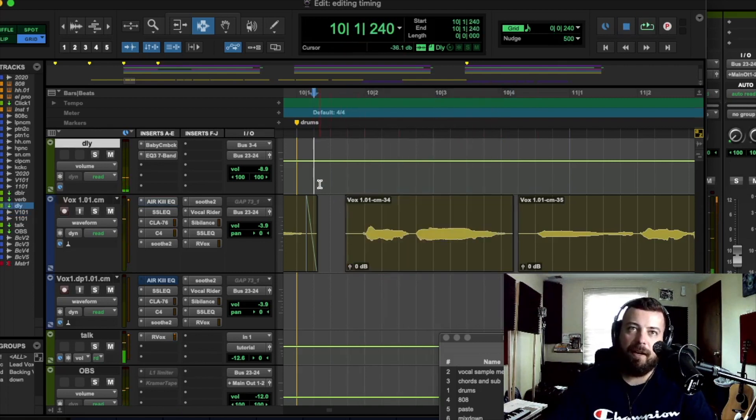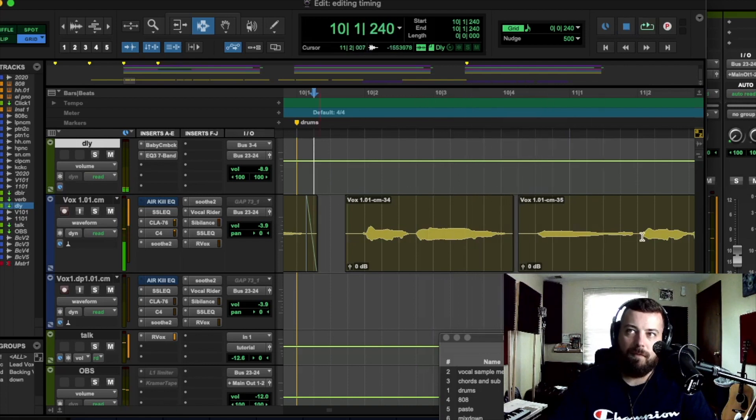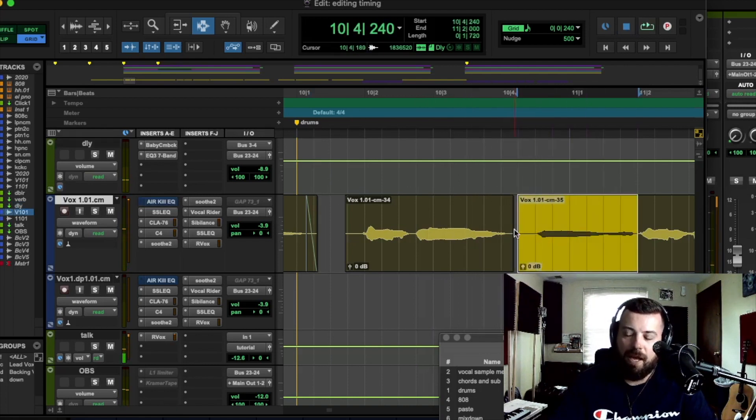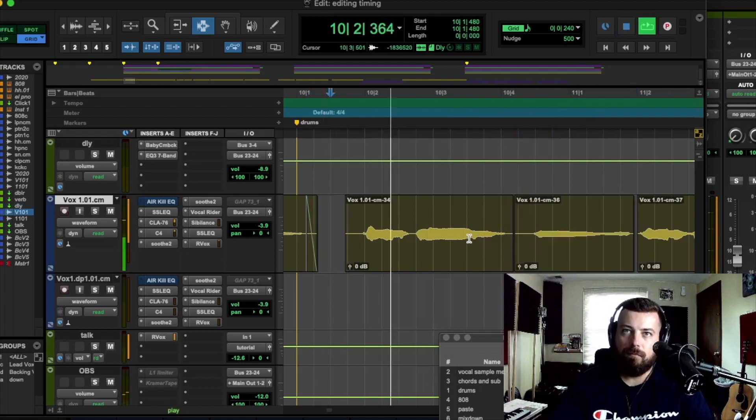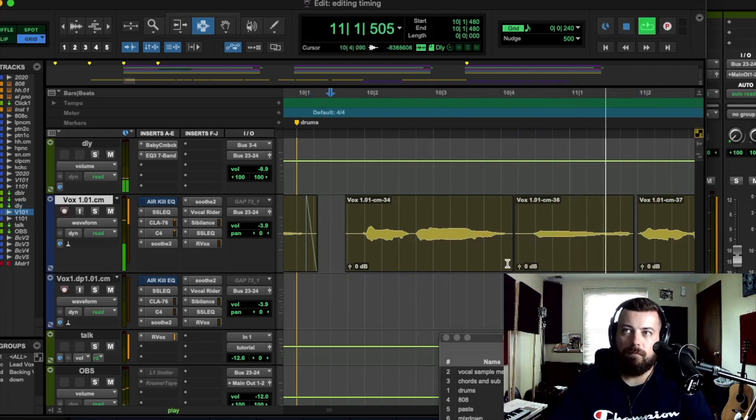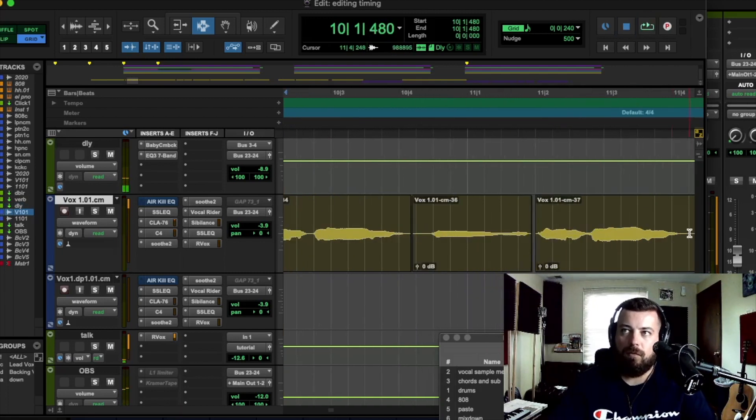See, now that's right on time. Cool. And then we can get this yeah right here.